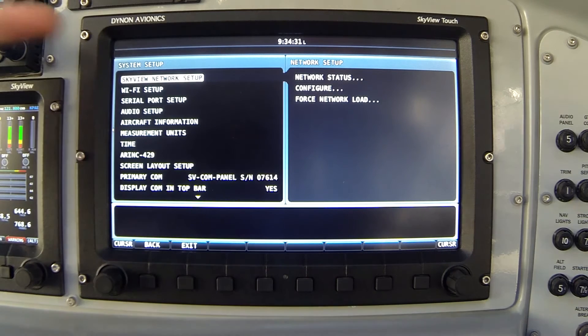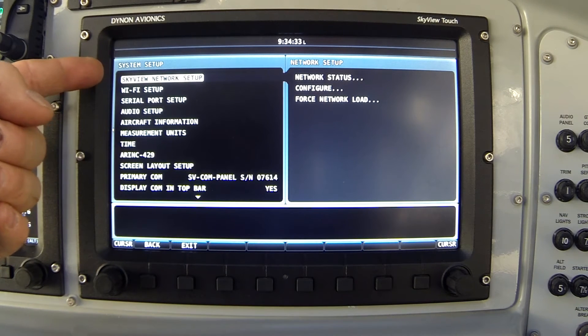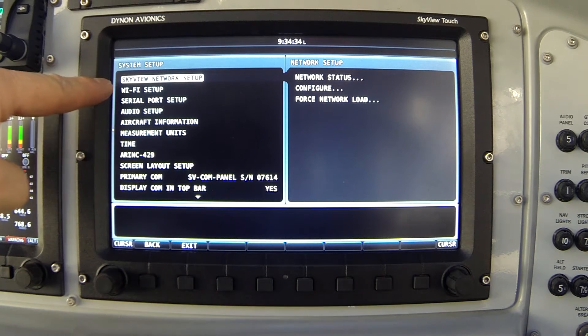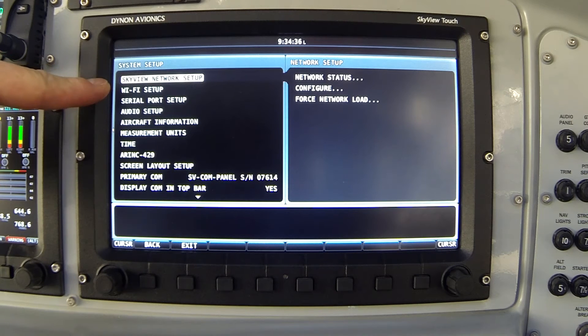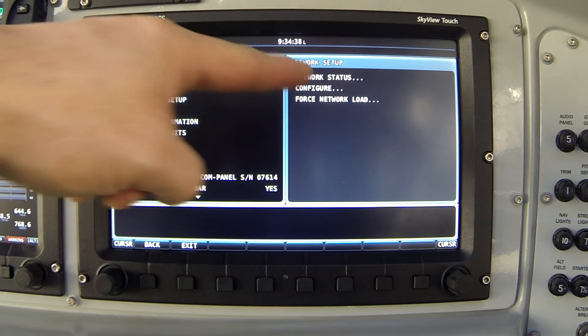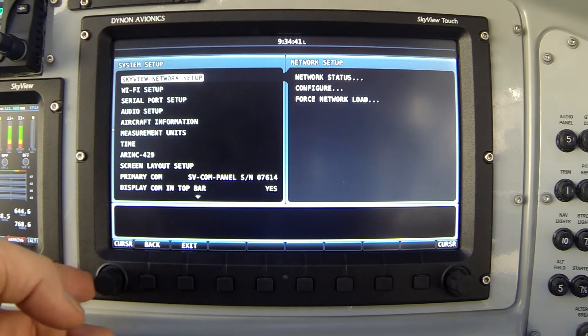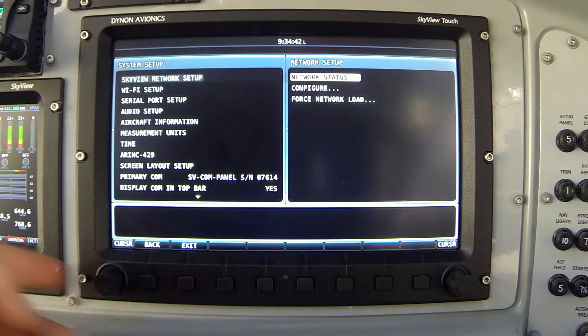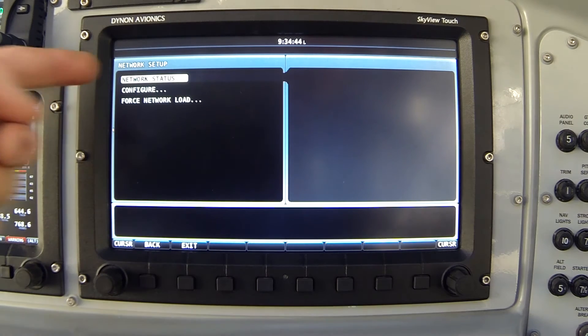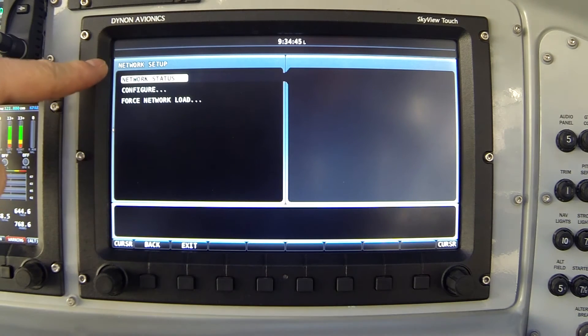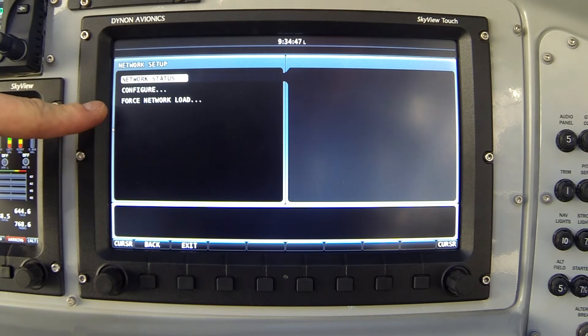So here we're looking at the system setup menu. And notice the very first option says Skyview network setup. And the right hand screen has changed again. I'm going to select that right hand list by clicking the joystick to the right. Now we're looking at the network setup page. And we have three options here.